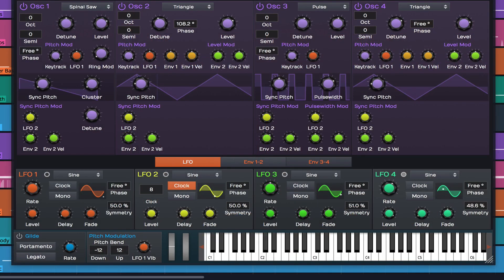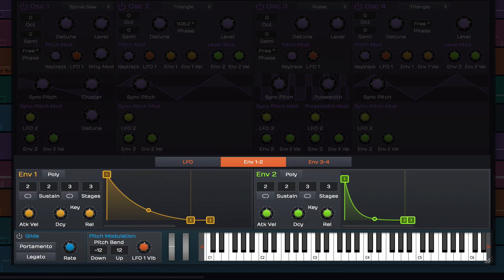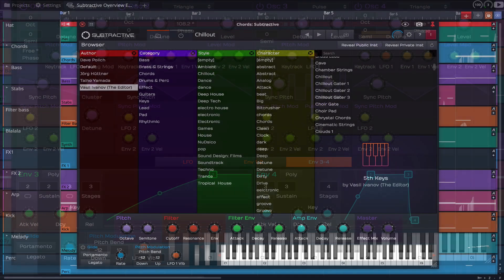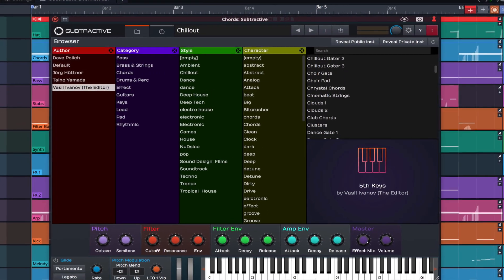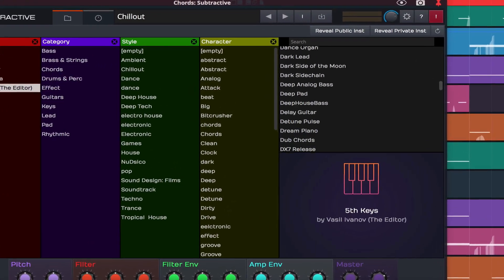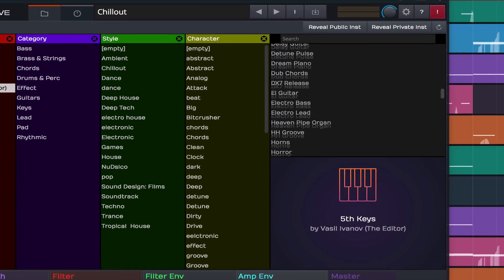Modulation is made simple with 4 onboard LFOs and envelopes, and to get you started Subtractive comes loaded with some great presets including those heard in the intro.